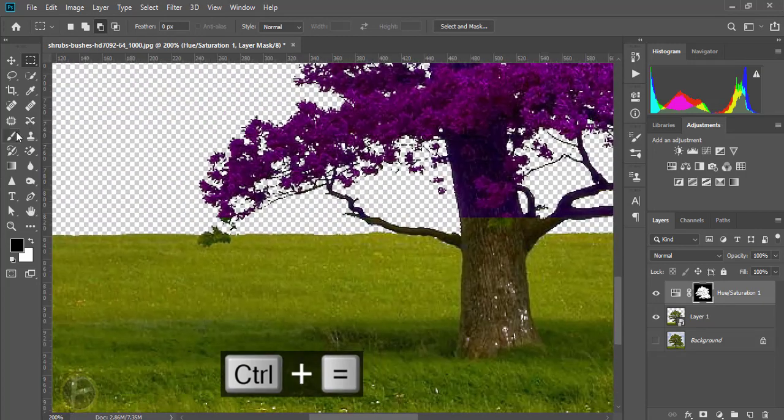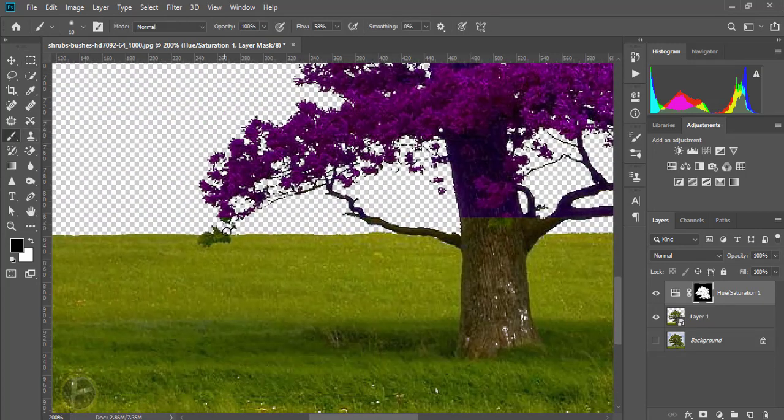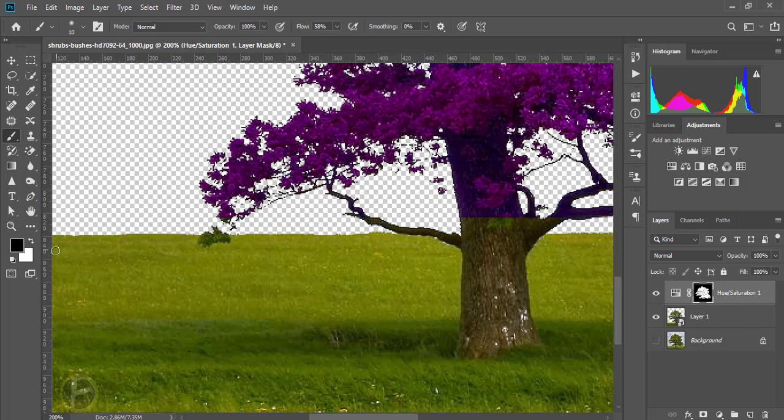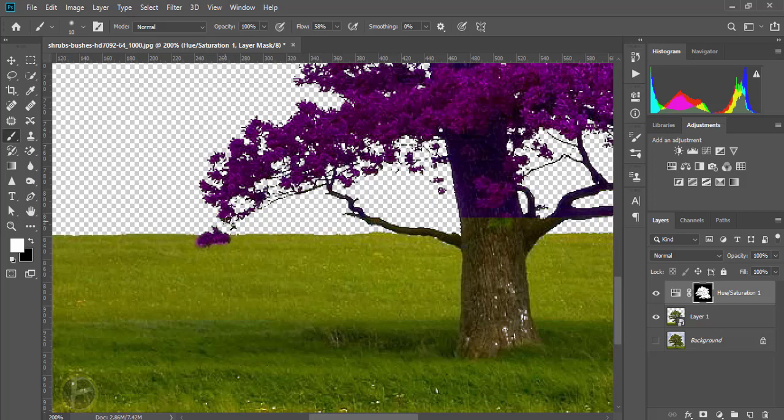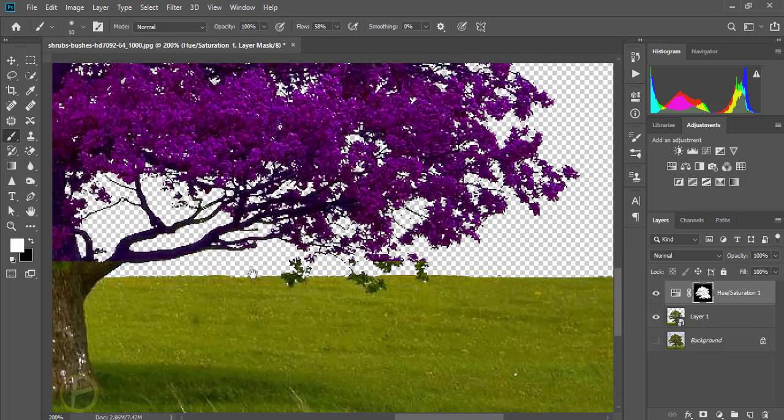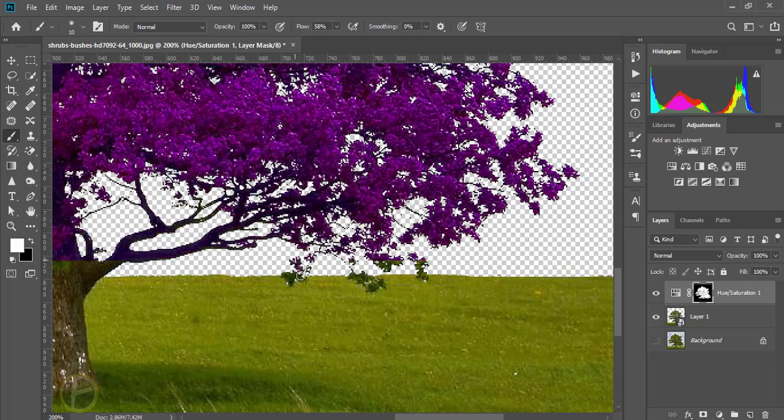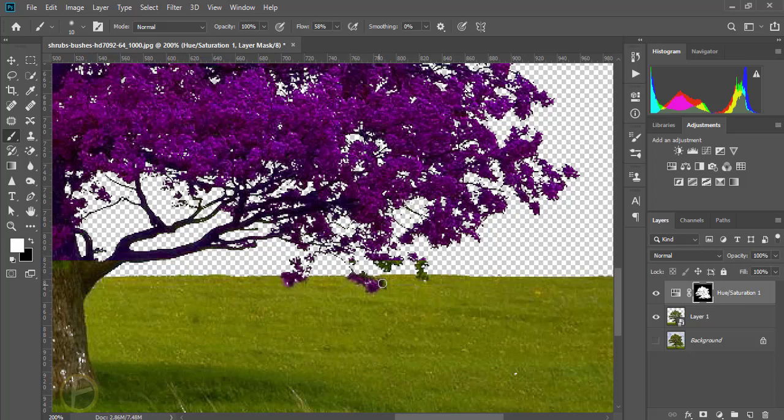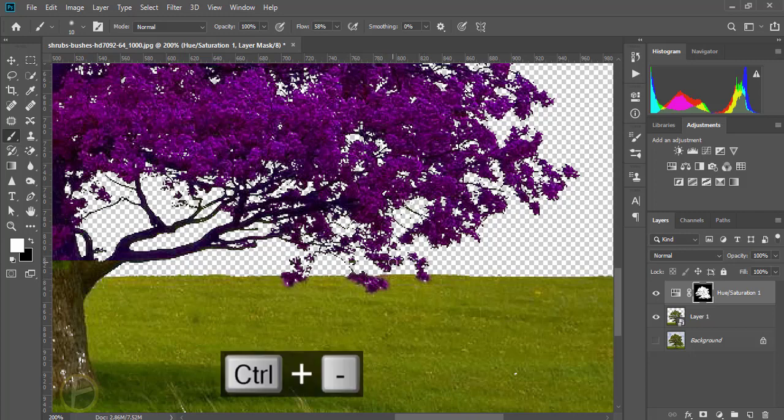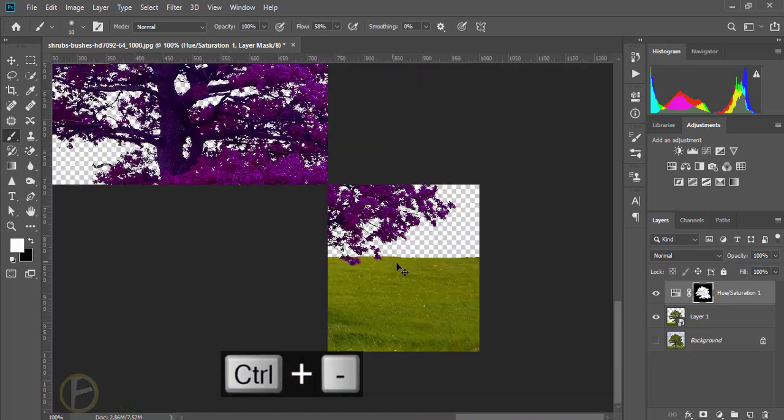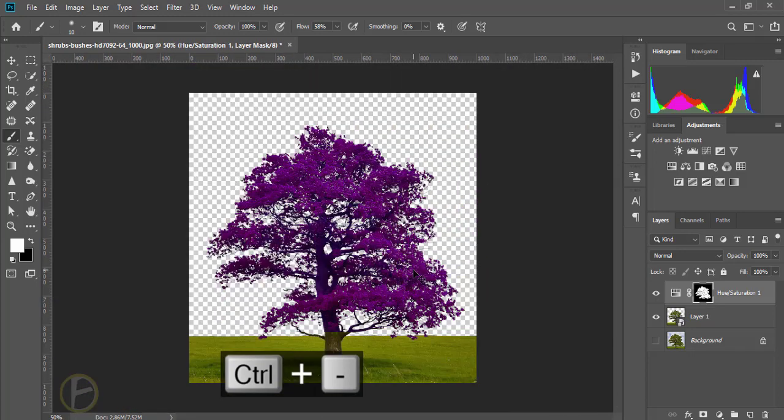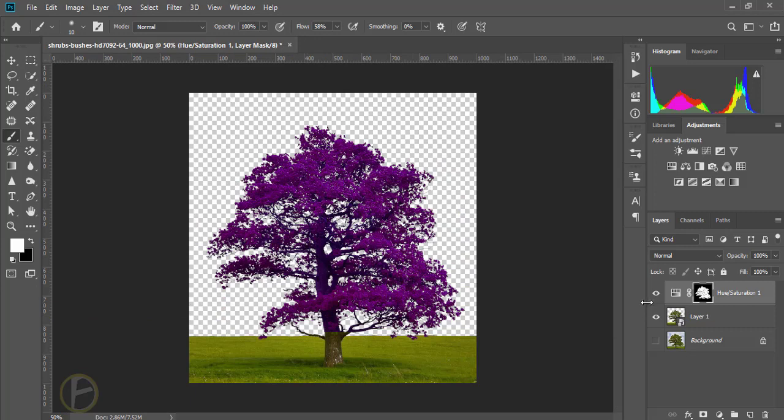Using brush, make it white like this. Control minus to zoom out. Now I'm going to remove the color from the branches and bugs.